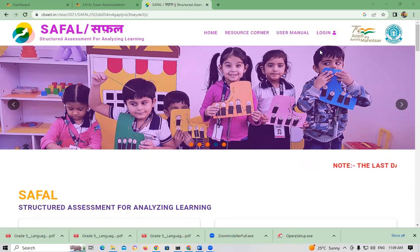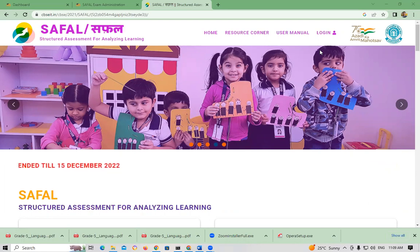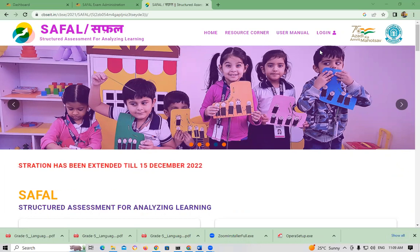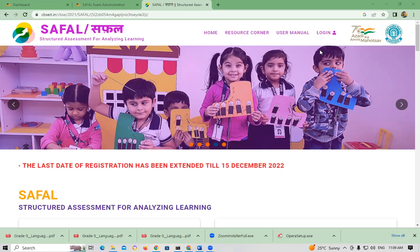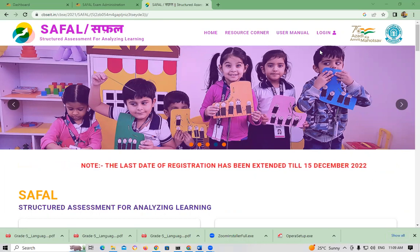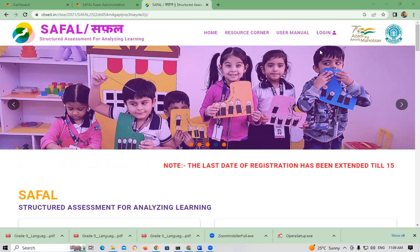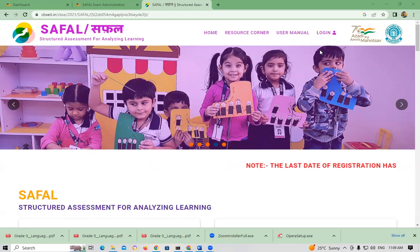This video is for class 5 students only. The main purpose is how to appear for the SOFOL exam conducted by CVSC. They have exams on the 17th, 21st, and 22nd. On the 17th they have EBS, on the 21st they have Mathematics, and on the 22nd they have English.